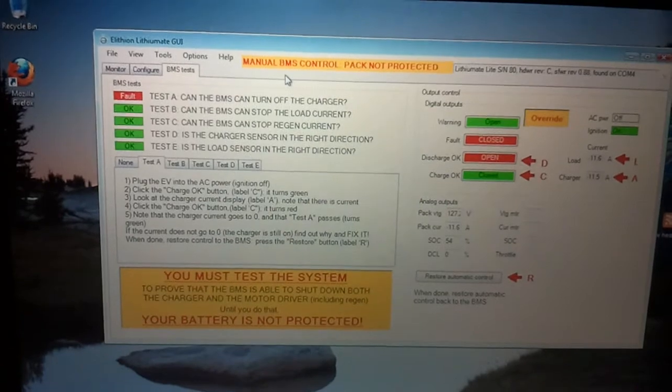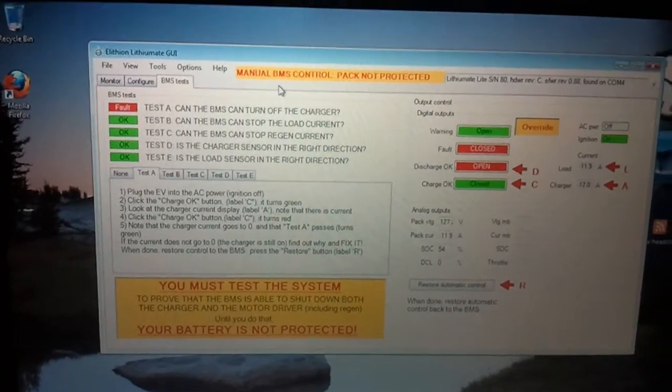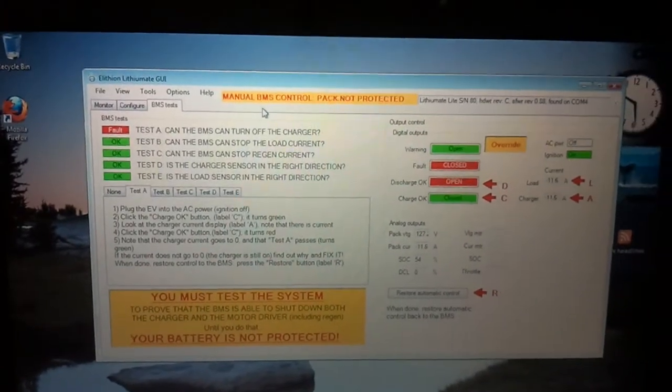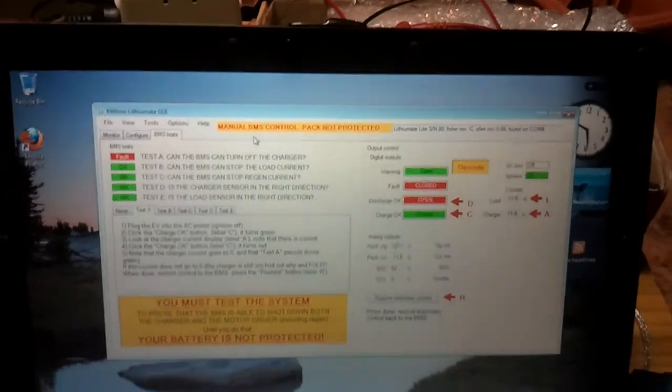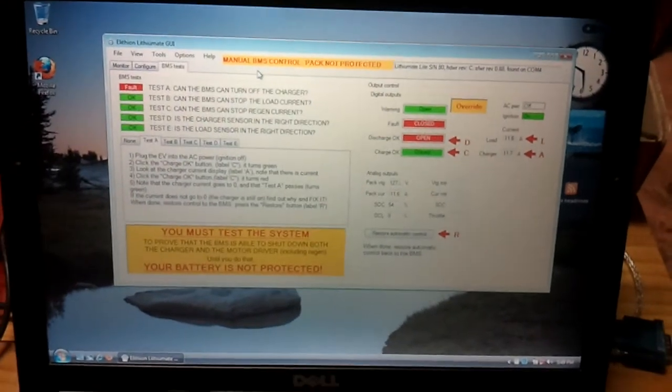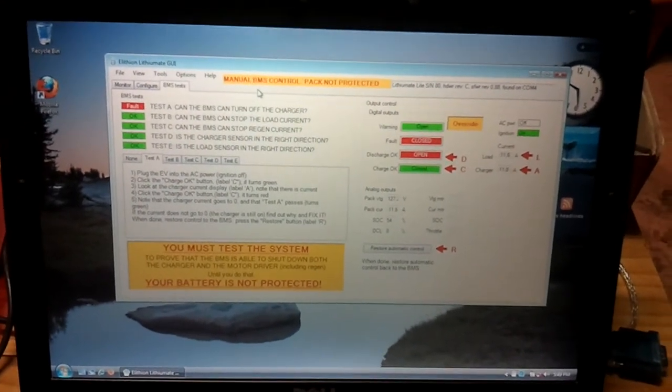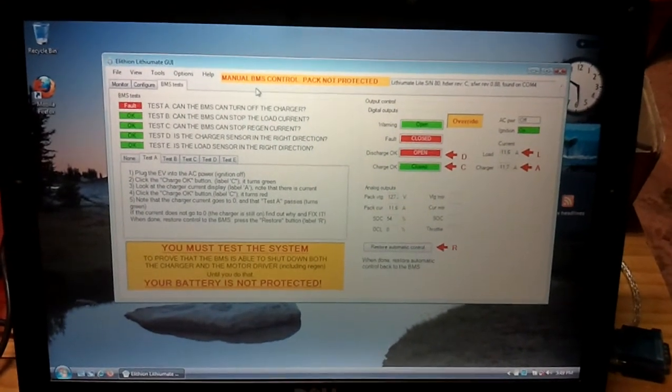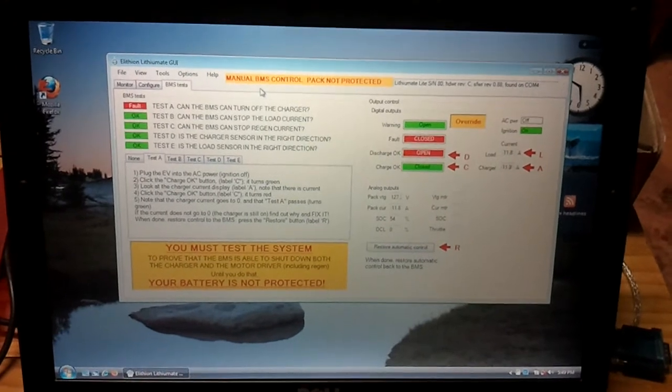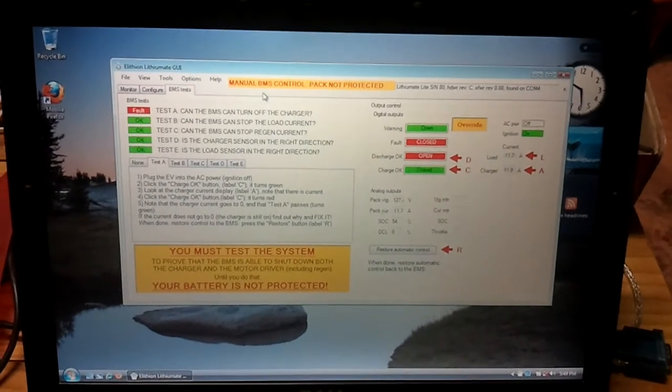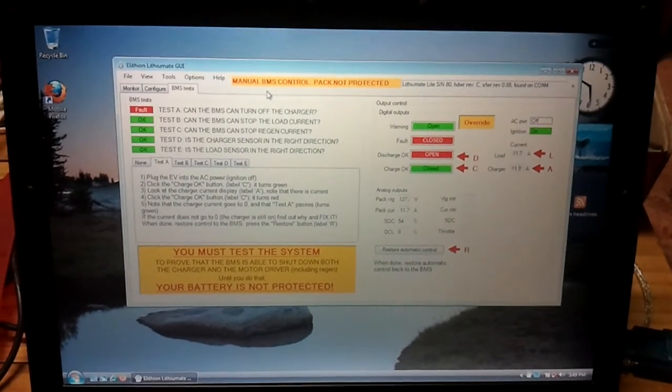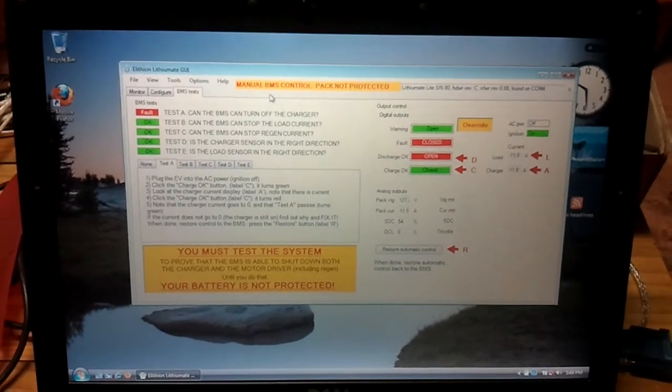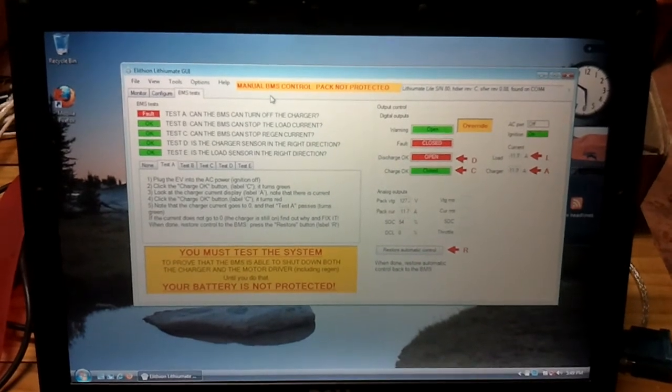It's taken me a bit to get to this point. The getting the fuse box and getting all the Anderson connectors on that, getting them into getting the battery management system to talk to the batteries and so forth, and